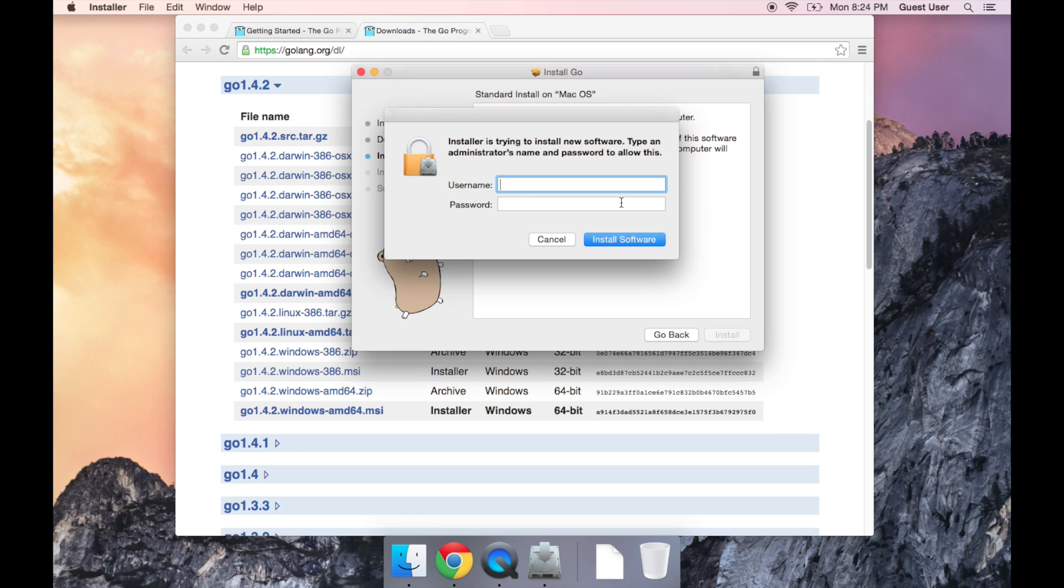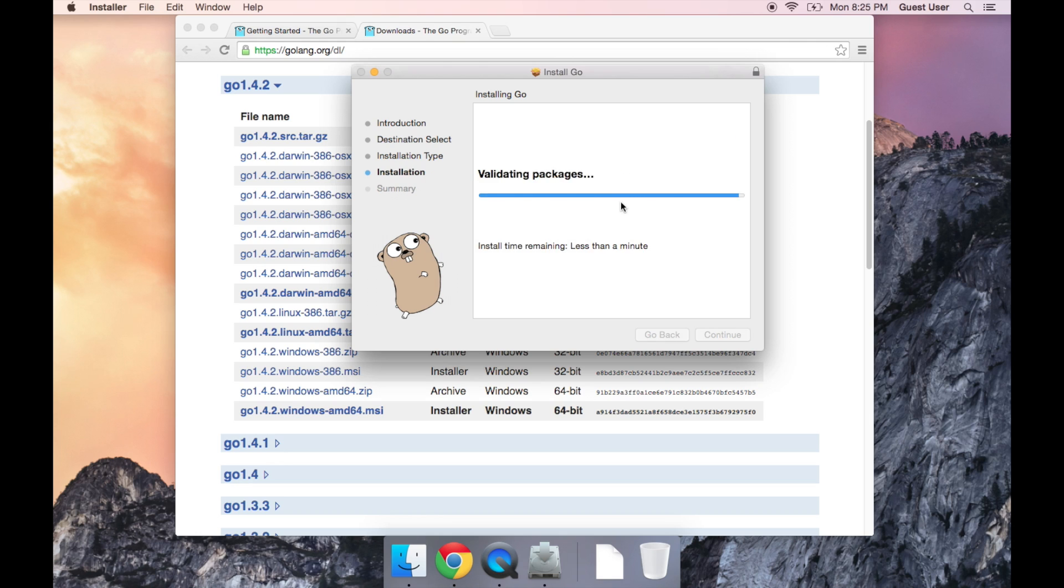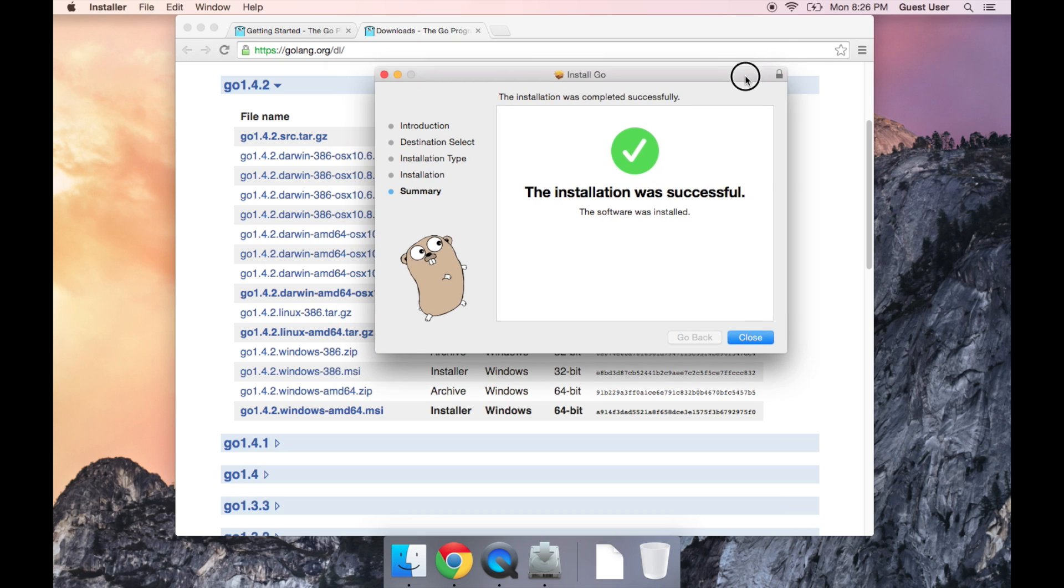It will probably prompt you for your password, so I'm just going to type that in. It says the installation was successful, so I'm going to go ahead and close this out and then we'll make sure that everything was installed correctly.